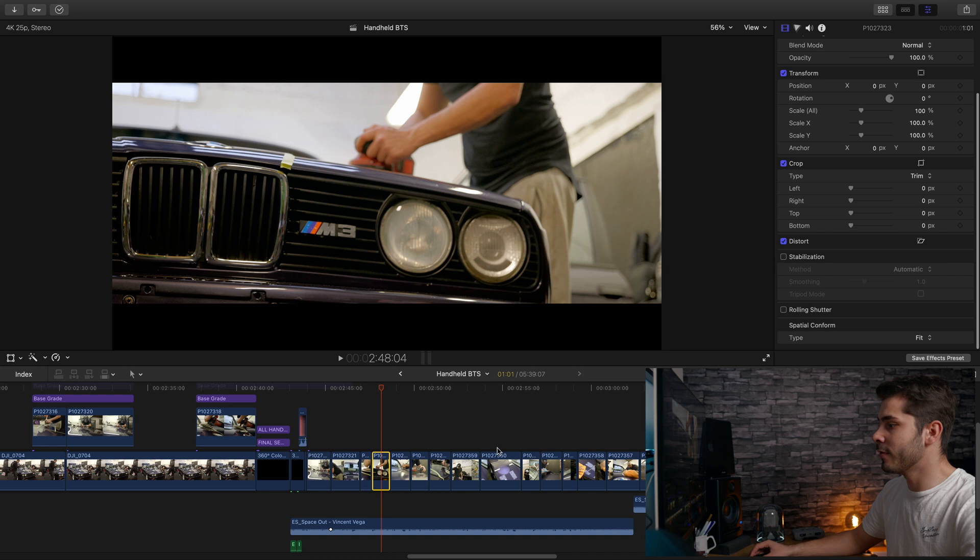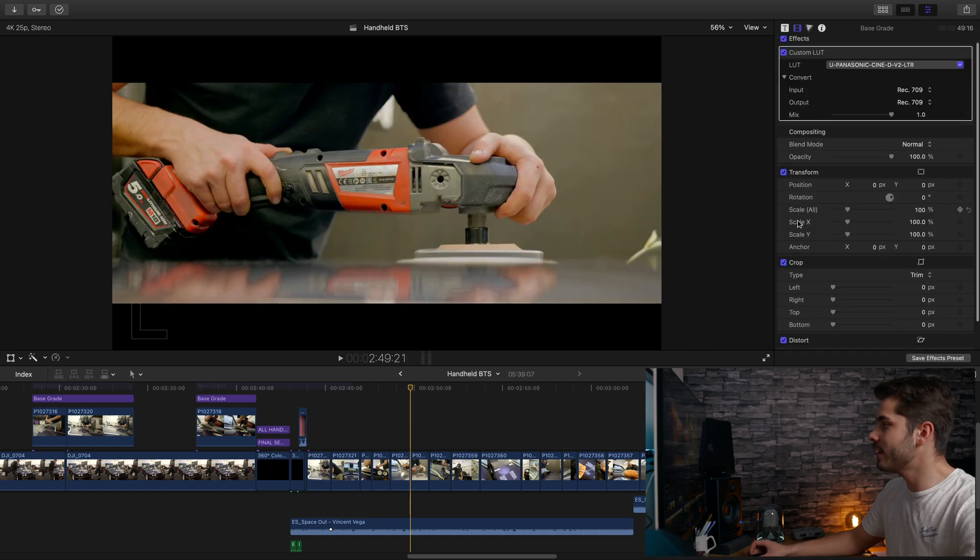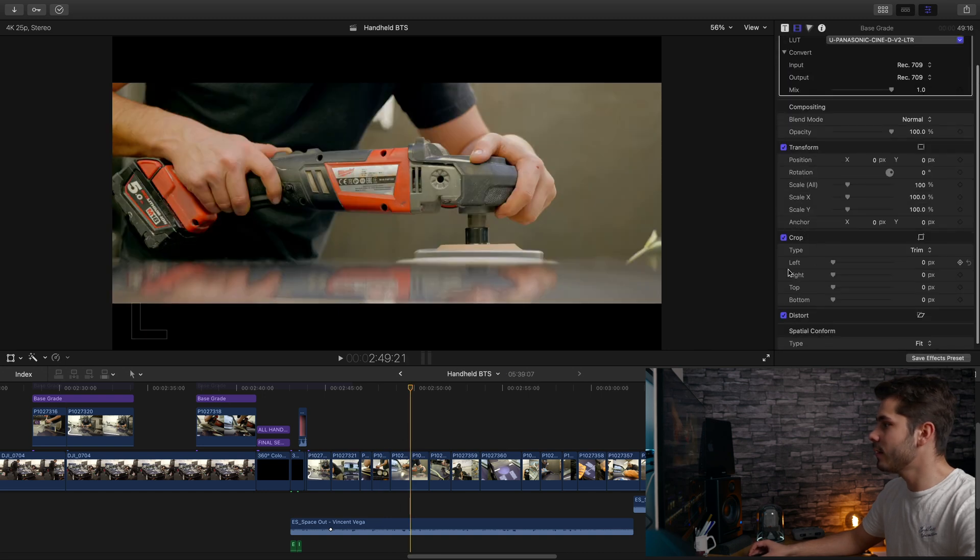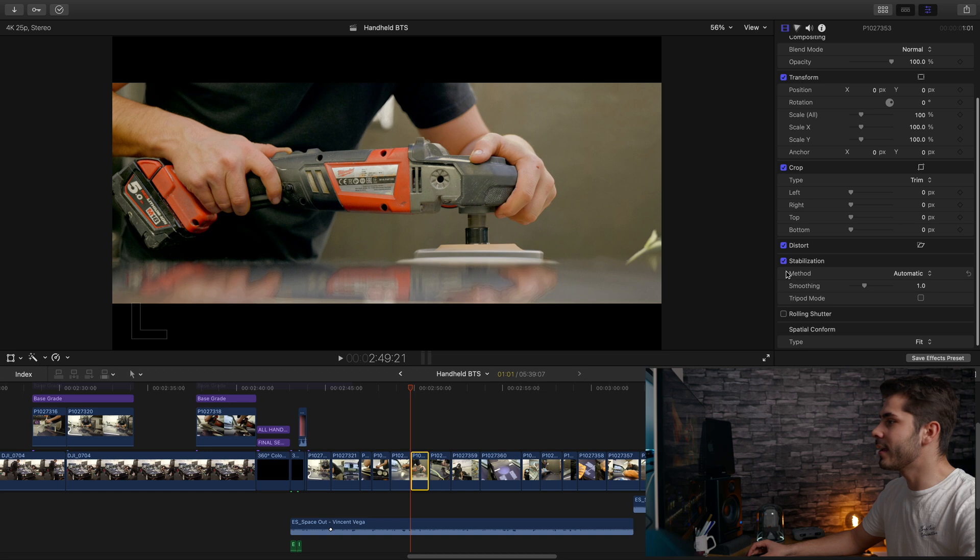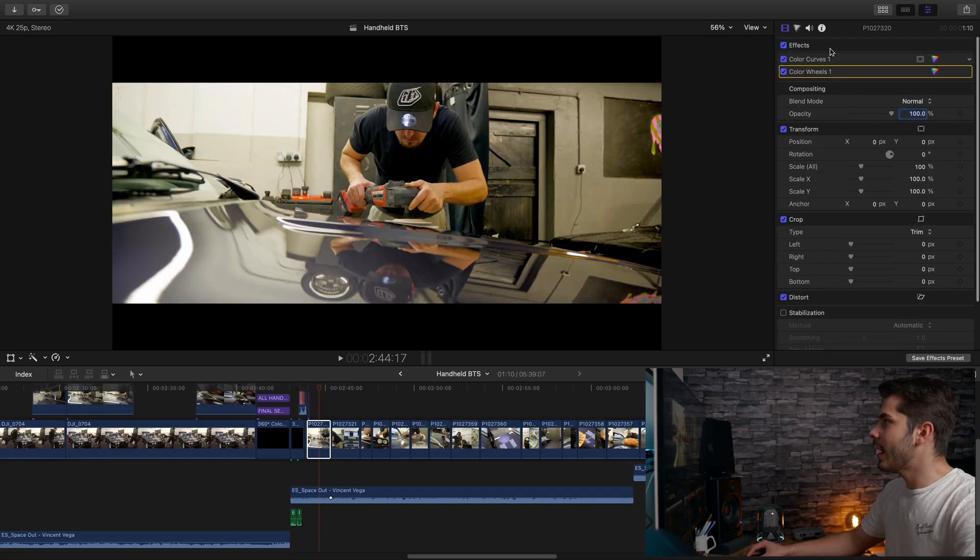If you look here, this one's not been stabilized. Let's try and find one that has been stabilized. This clip here has been stabilized. Some clips have been stabilized.